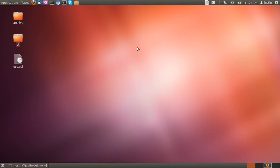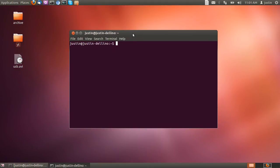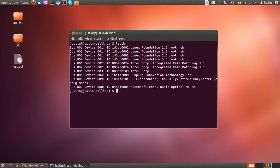So first of all, what you need to do is click on Terminal, open that up, and then simply type in lsusb, and then hit enter.